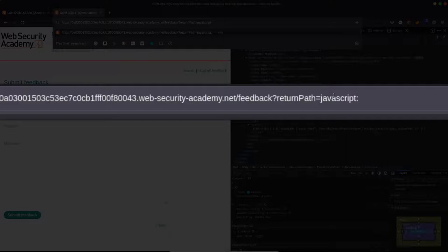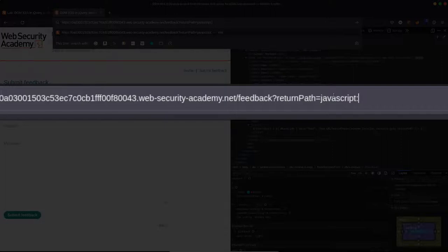So normally, the way we think about anchor tags is if the user clicks on the anchor tag, then the browser is going to redirect to the URL contained in the href attribute. But what's going to happen in this case is rather than visit a different URL, when the user clicks on the anchor tag, it's going to execute directly the JavaScript that's contained in the href attribute.